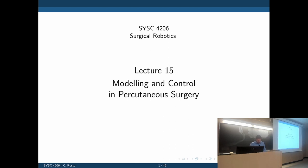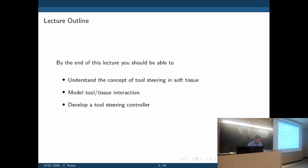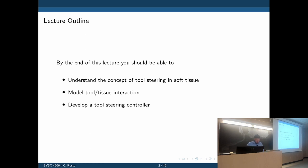You wouldn't expect to see cantilever beam theory in a medical robotics application, but we can borrow these techniques from other fields and apply them to the problem we want. Rather than focusing on the specific methods, I want to focus on the big picture: how we go about defining a problem and then solving it. The objective of this lecture is to understand the concept of needle steering in soft tissue, model needle-tissue interaction, and then develop a needle steering controller using robotic assistance.